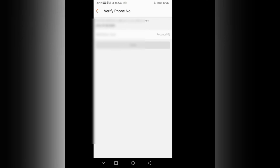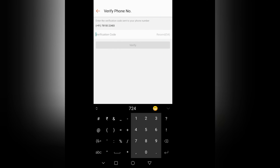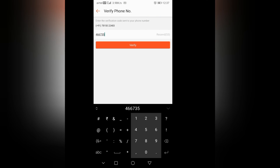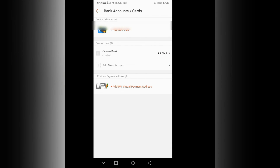Fill in the verification code, then verify. The bank account has been added, friends.